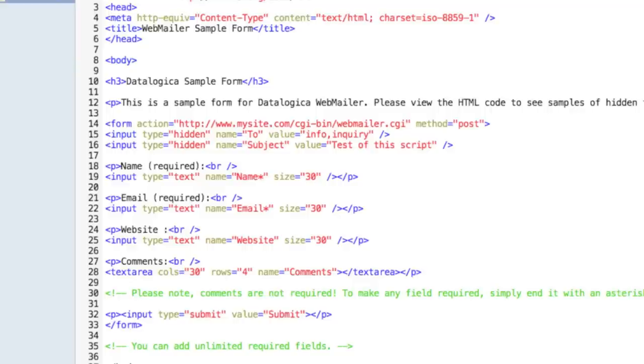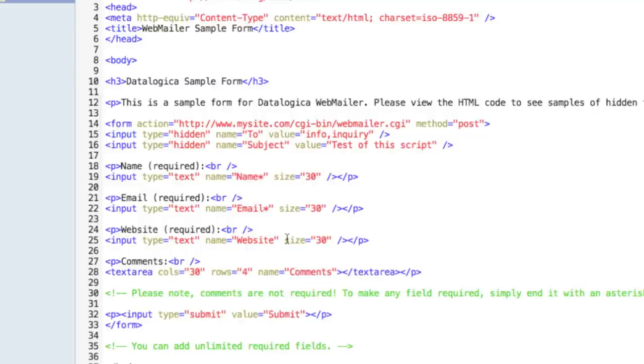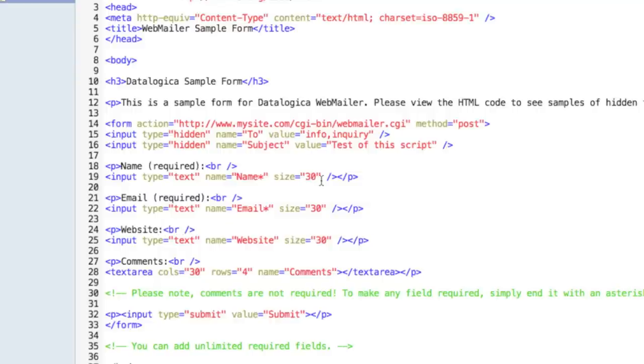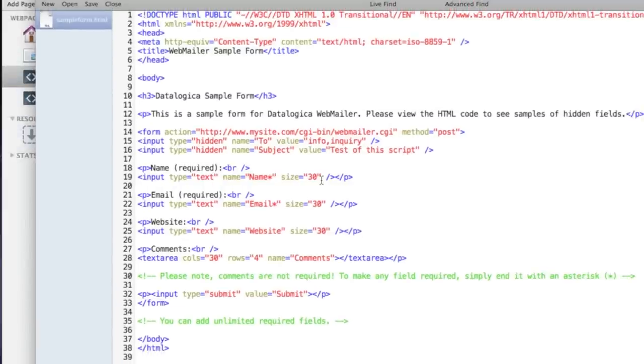Now you can make a field required quite easy. Just put your cursor here and put required and where it says website you put an asterisk or a little star and you're done. Now it's required and now it's not. So it's very easy to make a field required.